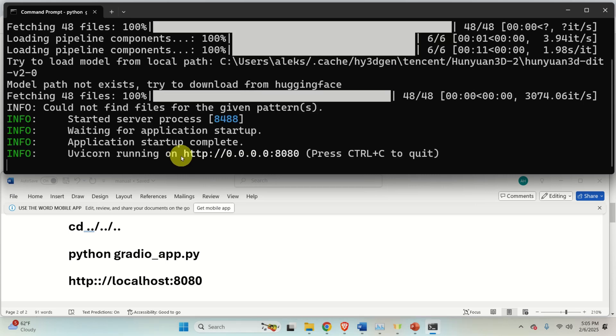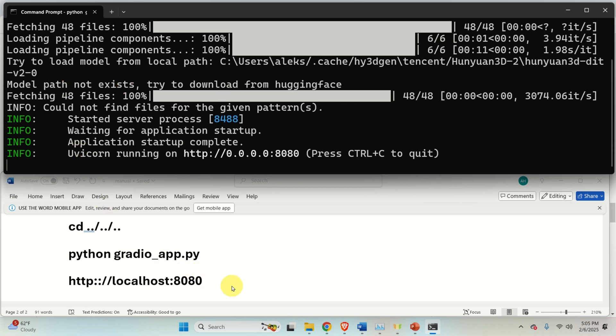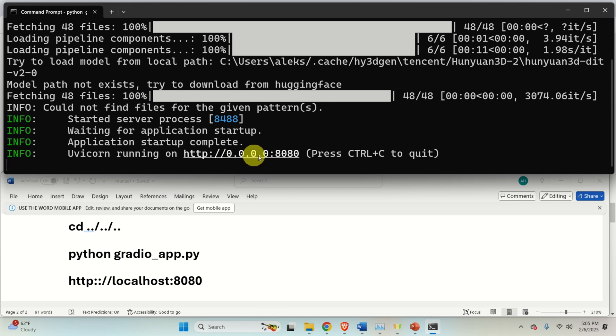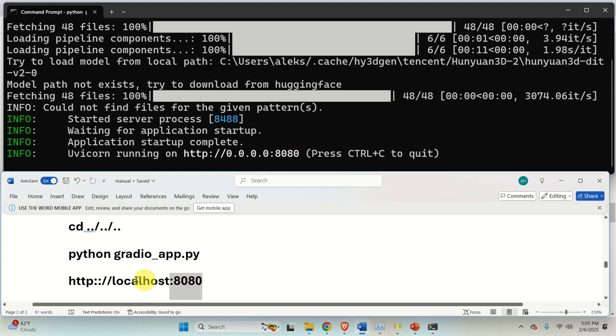So after everything is downloaded and loaded, you will see this message. And this means that you can start the inference on your local web browser. So how to do that? Well, to do that, don't follow this link since if you do that, nothing will happen. You need to write it like this. So the address, localhost 8080.